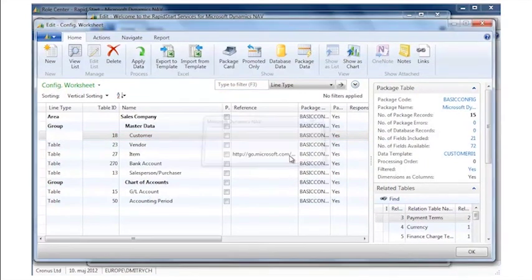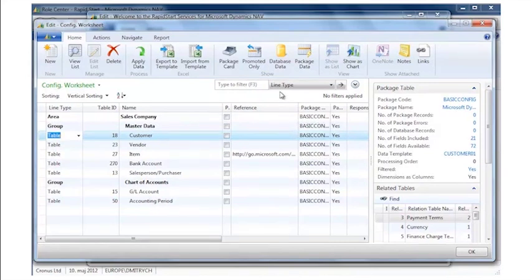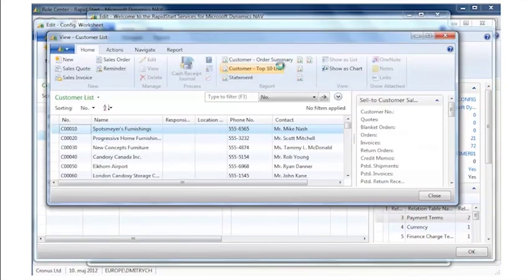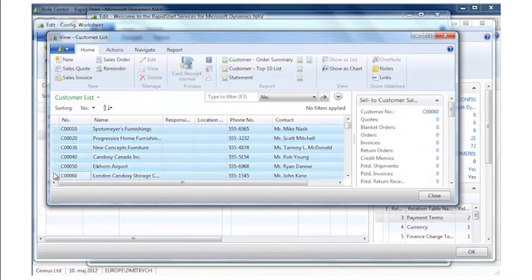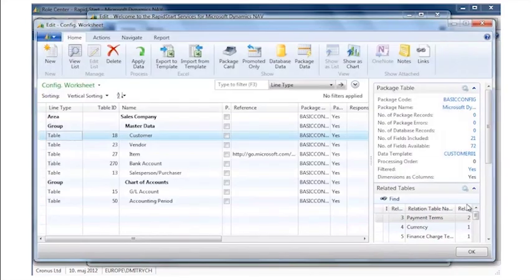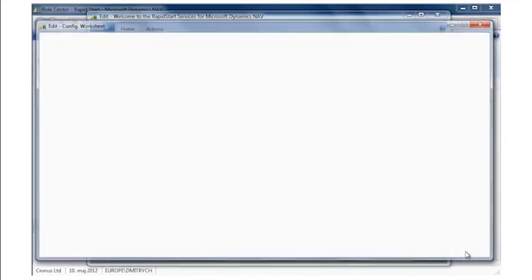The next thing I will do, I will go and just have a look at how does the data look inside the database. I can even see that right now. So here I can see the customers. They are already inside Microsoft Dynamics NAV. It basically shows it on a customer list.